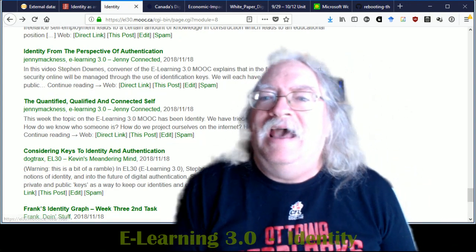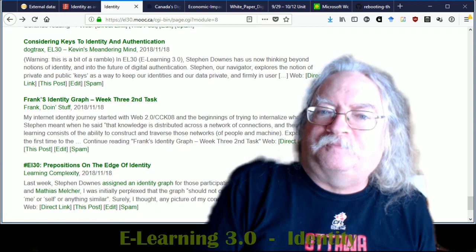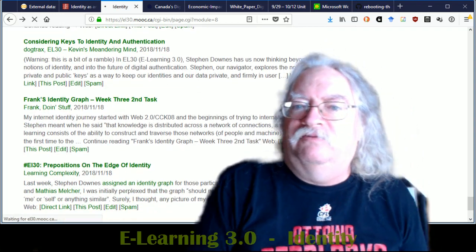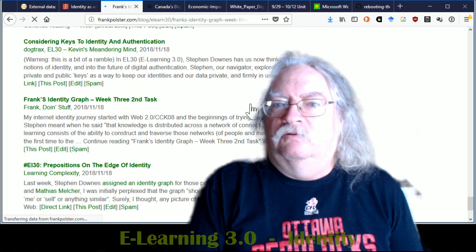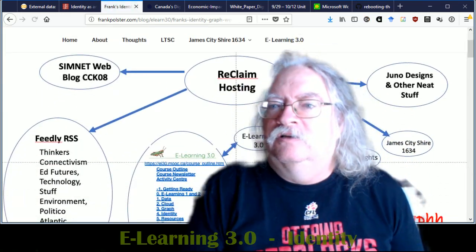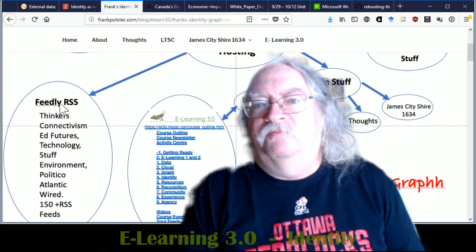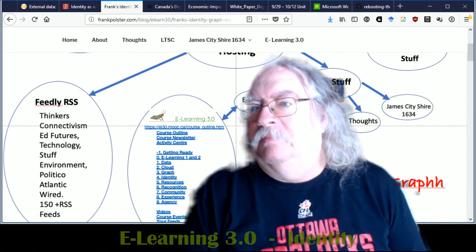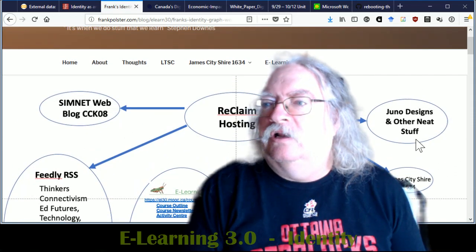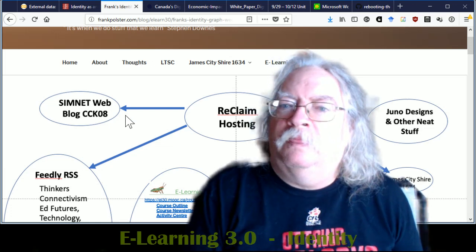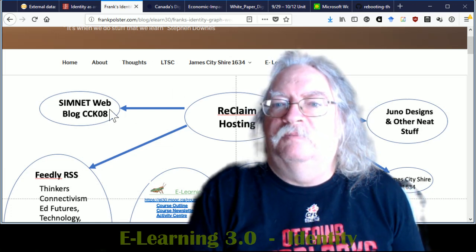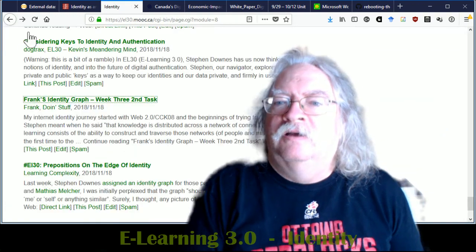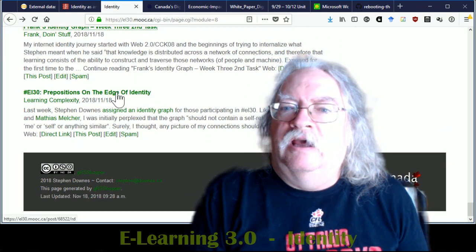Frank's identity graph. I'm going to take a quick look at this here. So this is his website, right? Feedly, elearning3, about, ltsc, thoughts, reclaim hosting...